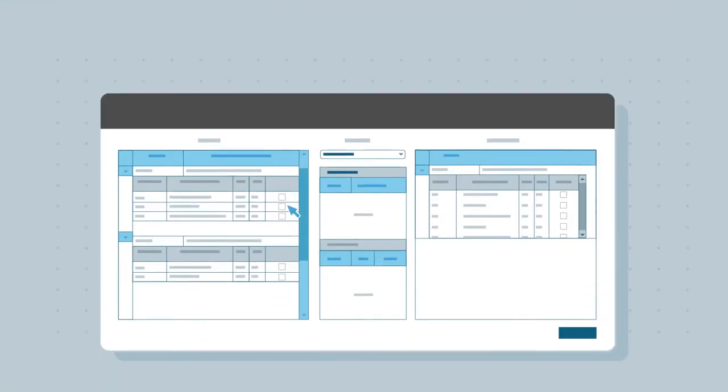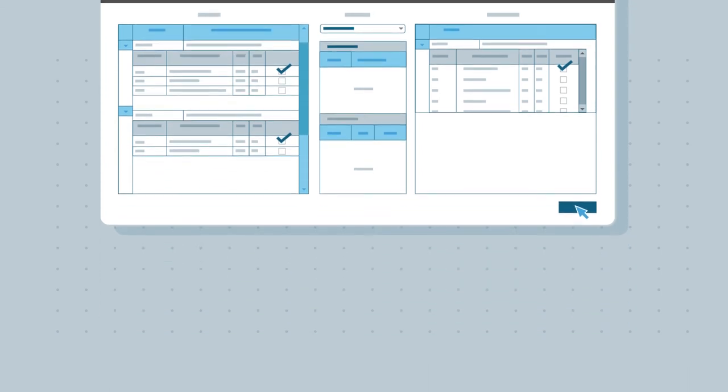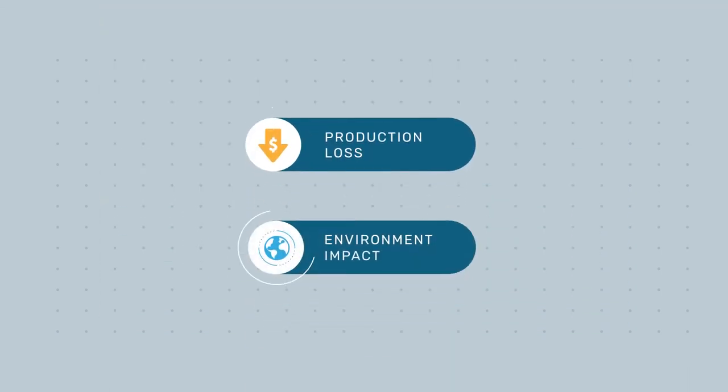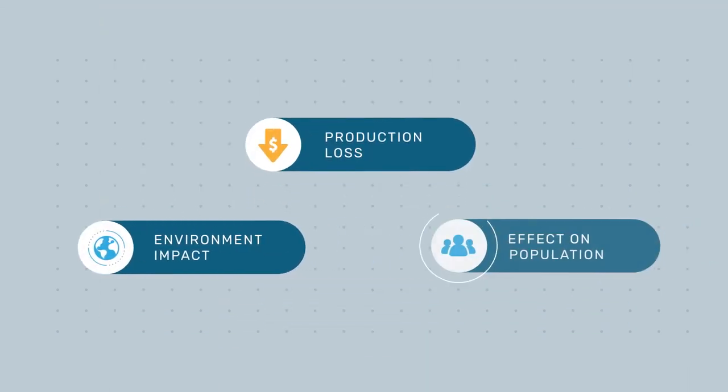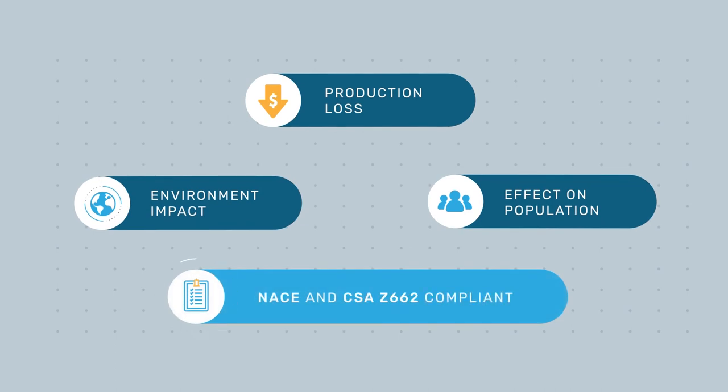Our fully cloud-based solution allows you to quickly customize how you want to evaluate your risks, whether that be production loss, environment impact, effect on population, all while being NACE and CSA Z662 compliant.